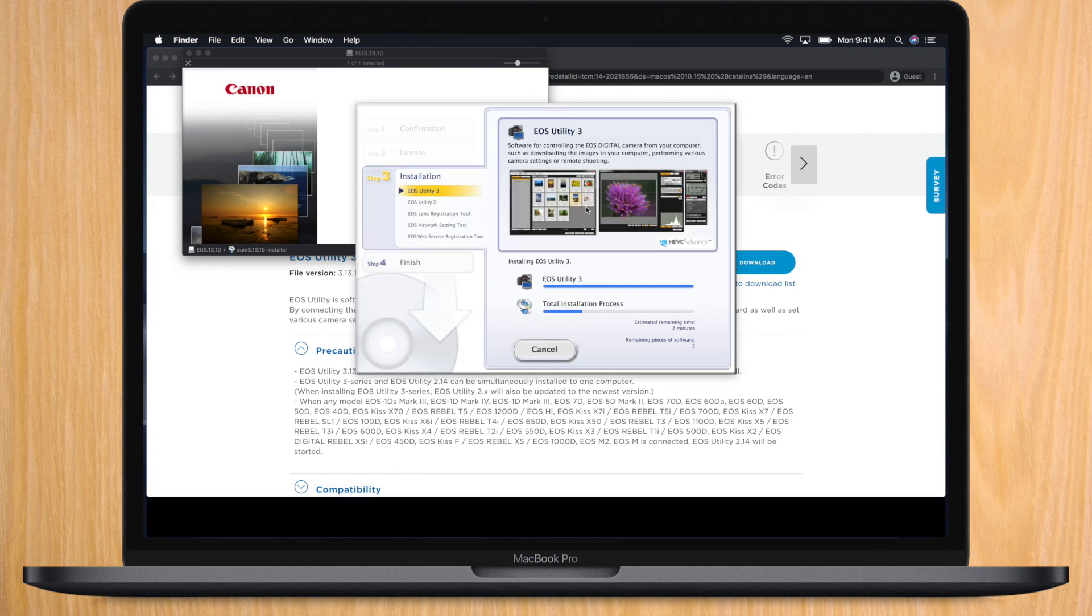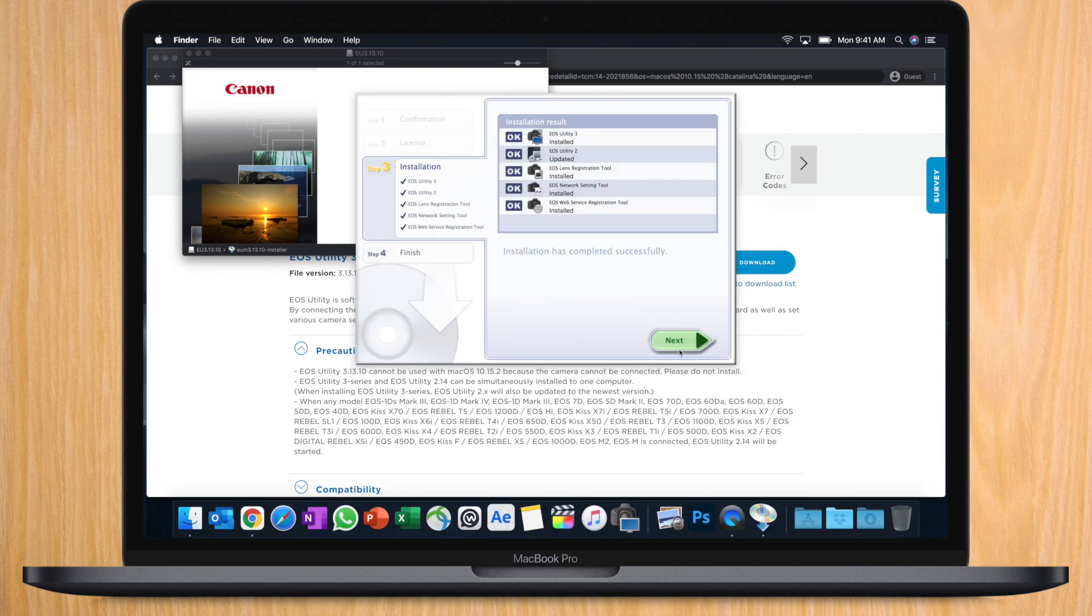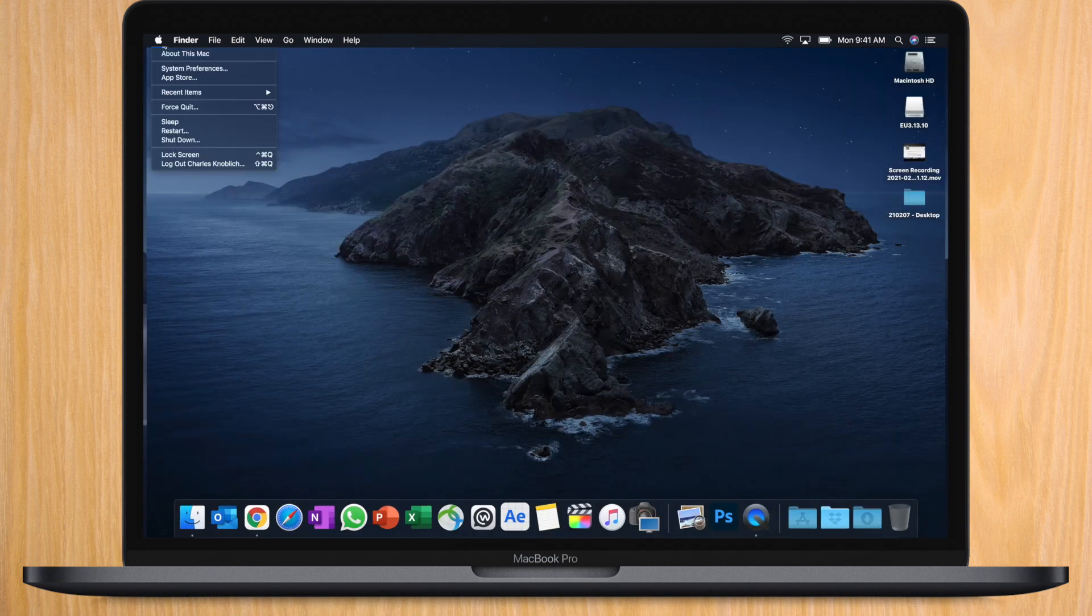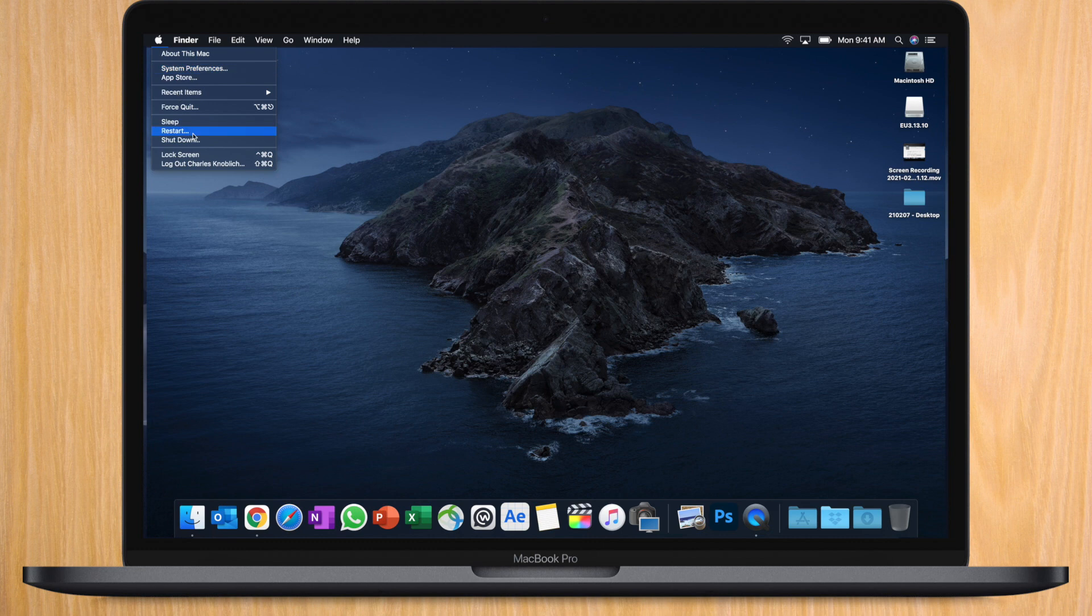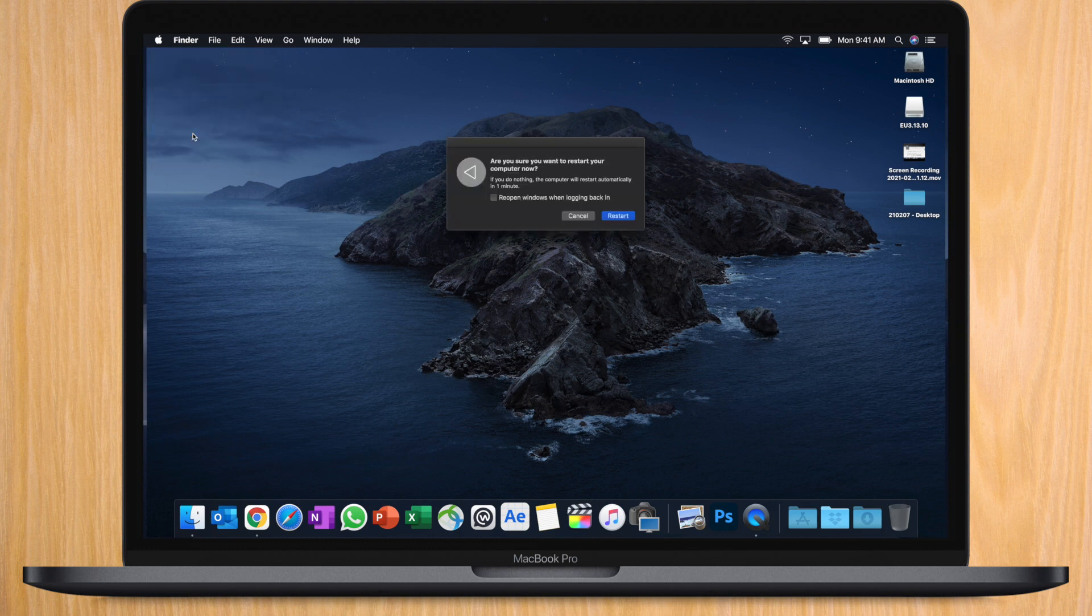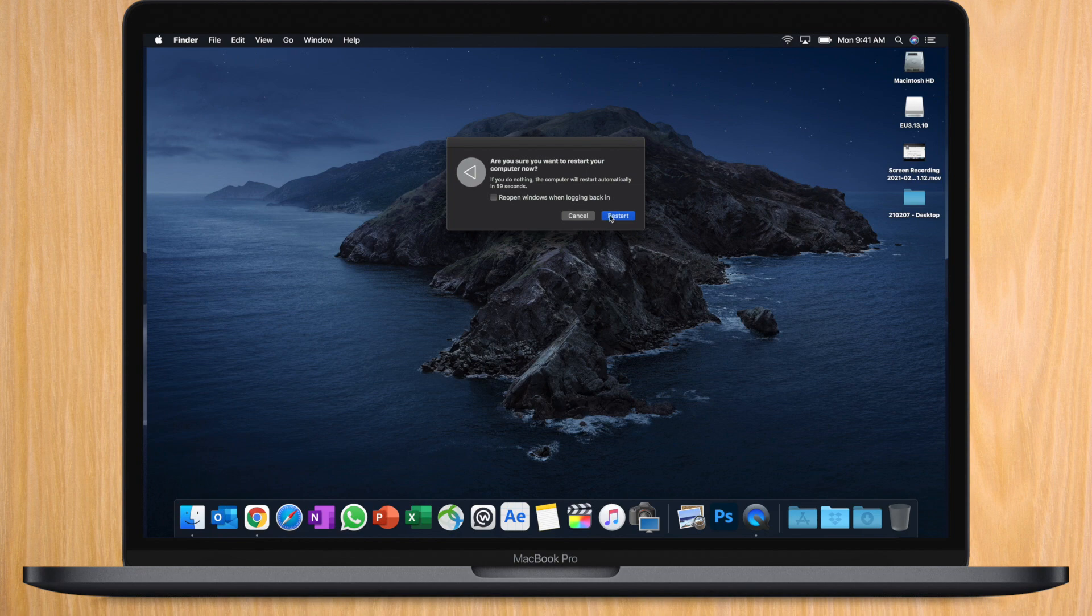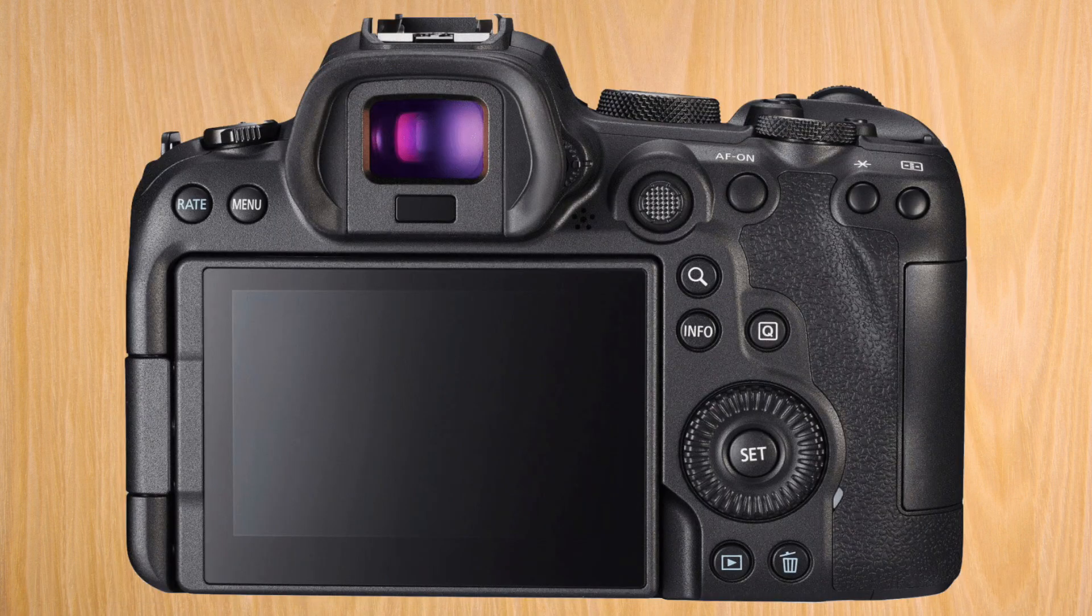When you've finished installing it, the most important step is to reboot your Mac. Make sure you reboot before connecting the R6. While your Mac is restarting, let's pick up our R6 to start configuring the Wi-Fi.